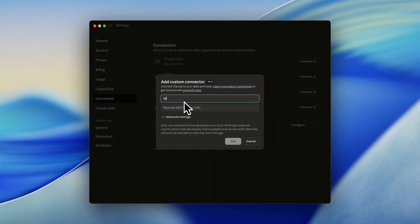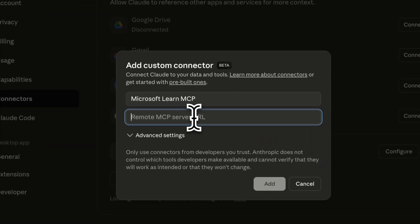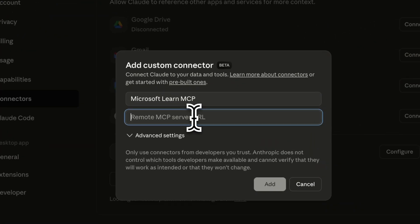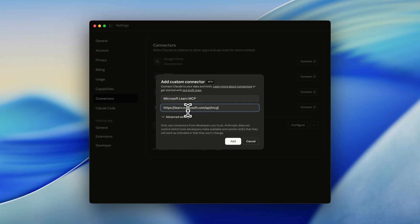I just fill out the name, which is the Microsoft Learn MCP. And then I add the remote MCP server URL, which is learn.microsoft.com/API/MCP. I will also add the URL in the description of this video. And for now, we click on add.